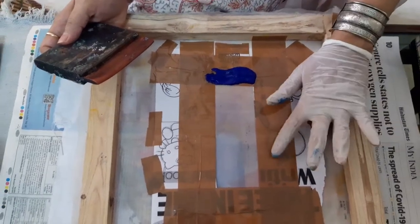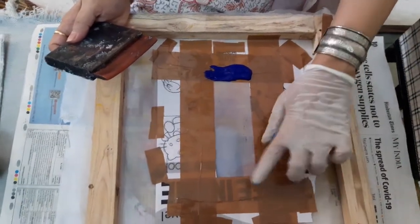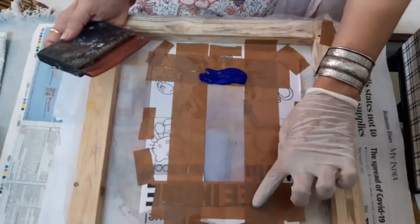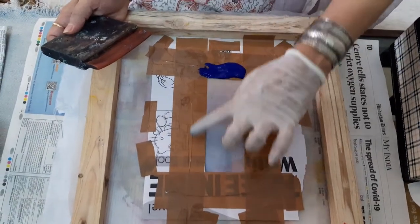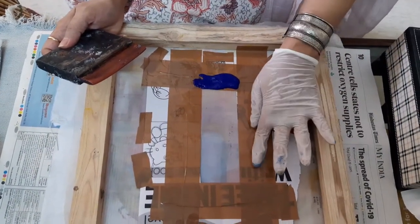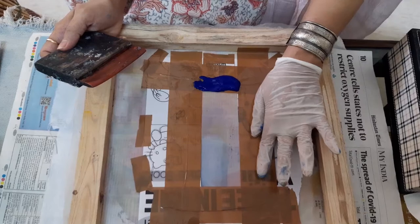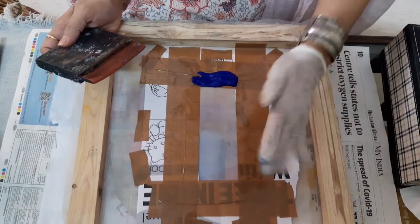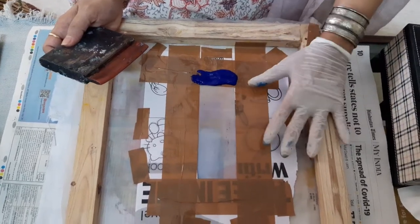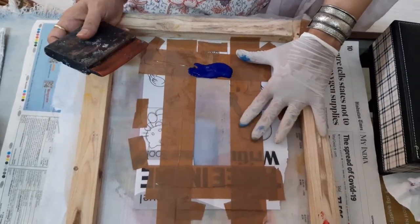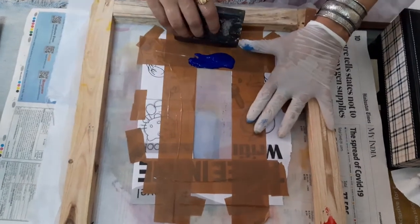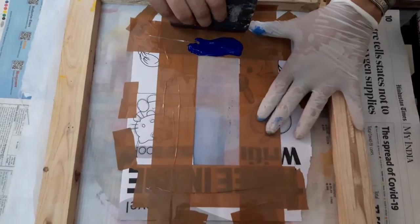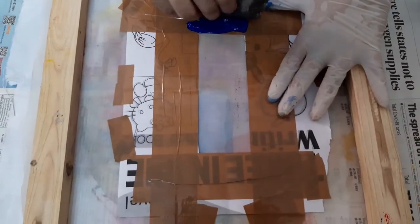The stencil is now ready. What I've done is I have put extra cello tape just to secure the edge. Now if you put a plastic cello tape on top, then probably you can use it many times also. But I think simpler designs are better. You cannot do very complicated design.